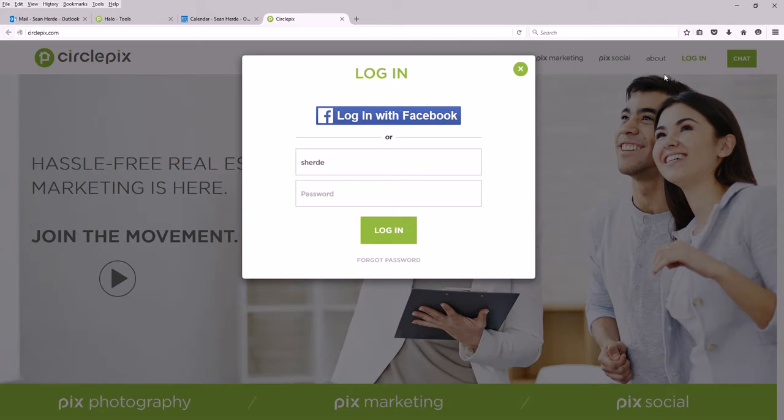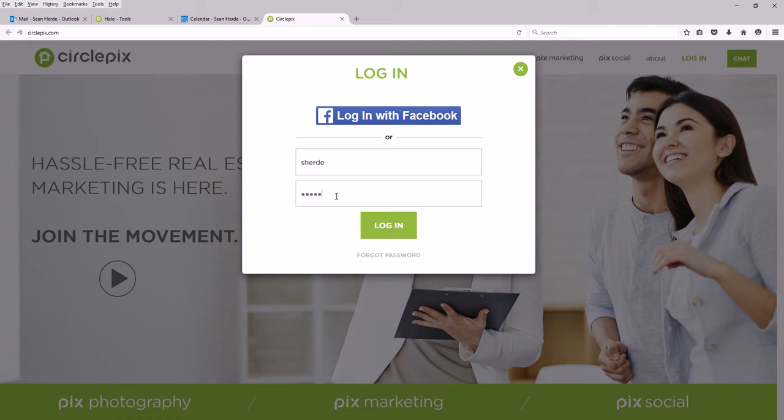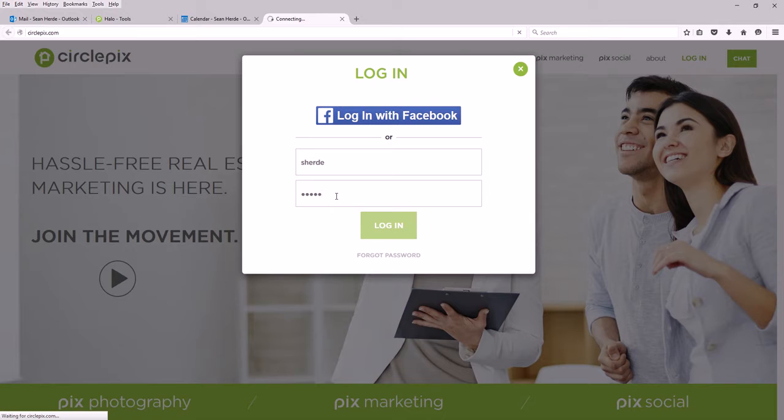I'm going to click on the login button for my account. I'll put in my username and password to log into my account. That's the first thing you need to do - login at CirclePix.com.